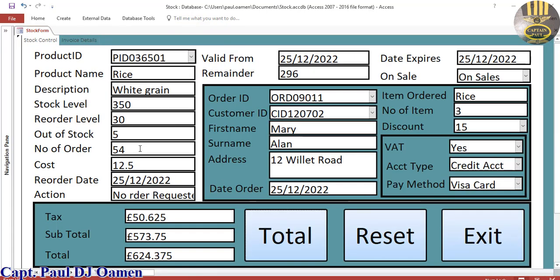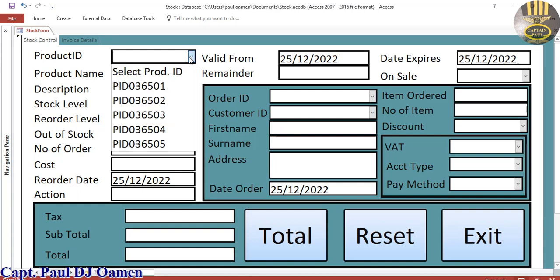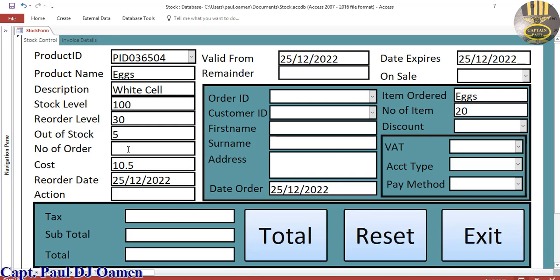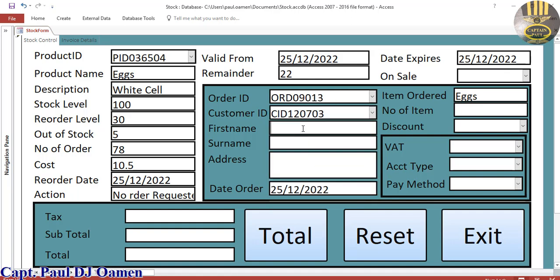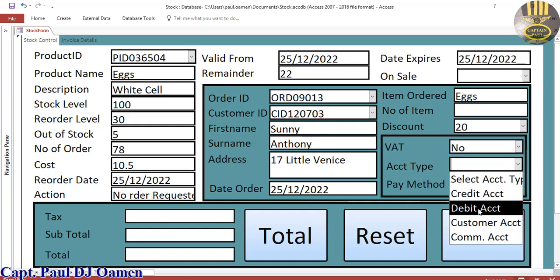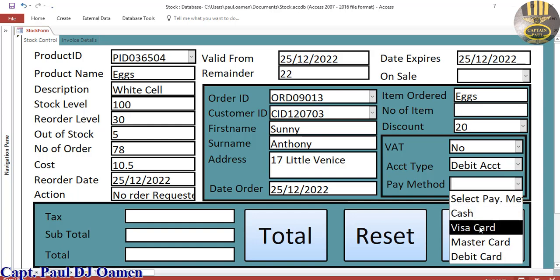So now that we know how it works, we can come back in here and start another new product — select whatever and enter how many we want, so we want about 70 something. In here all our details: the name is Sunny, number 20, address of Sunny and 20 — number 17 Little Venice — discount 20%, no VAT, debit card.